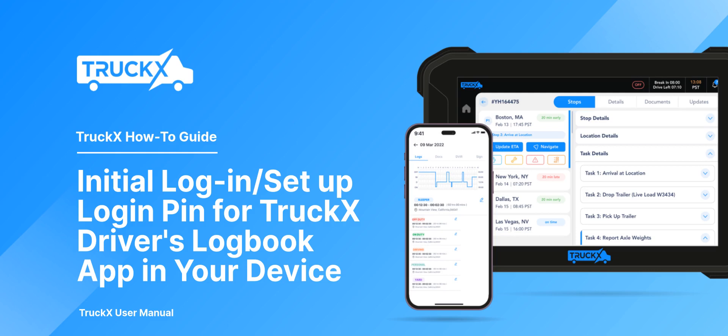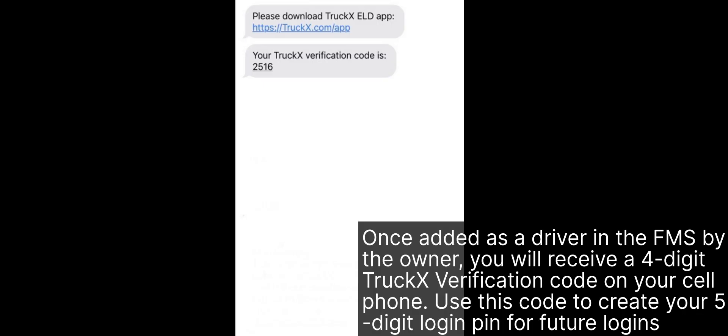How to Initial Login or Setup Login PIN for TruckX Driver's Logbook App in your device. Once added as a driver in the FMS by the owner, you will receive a four-digit TruckX verification code on your cell phone. Use this code to create your five-digit login pin for future logins.